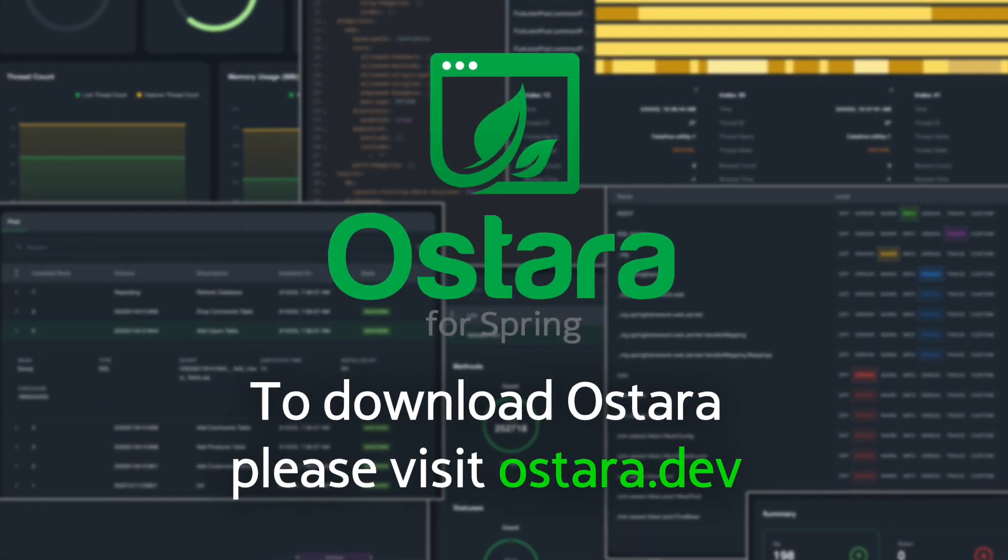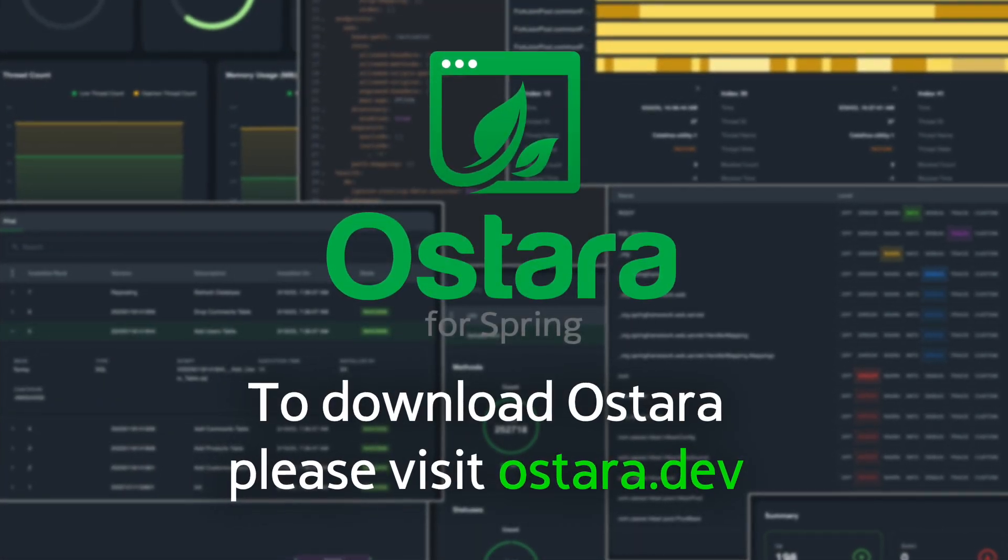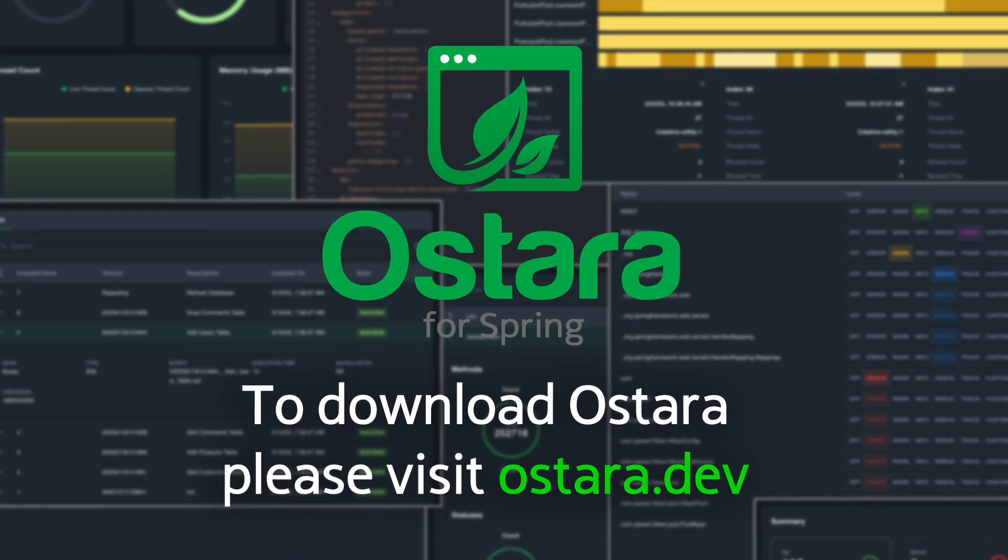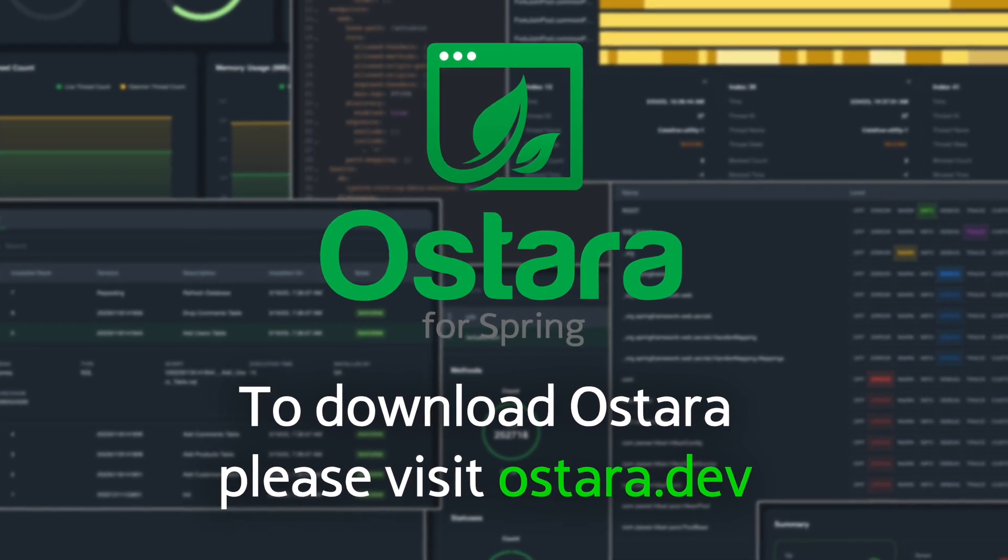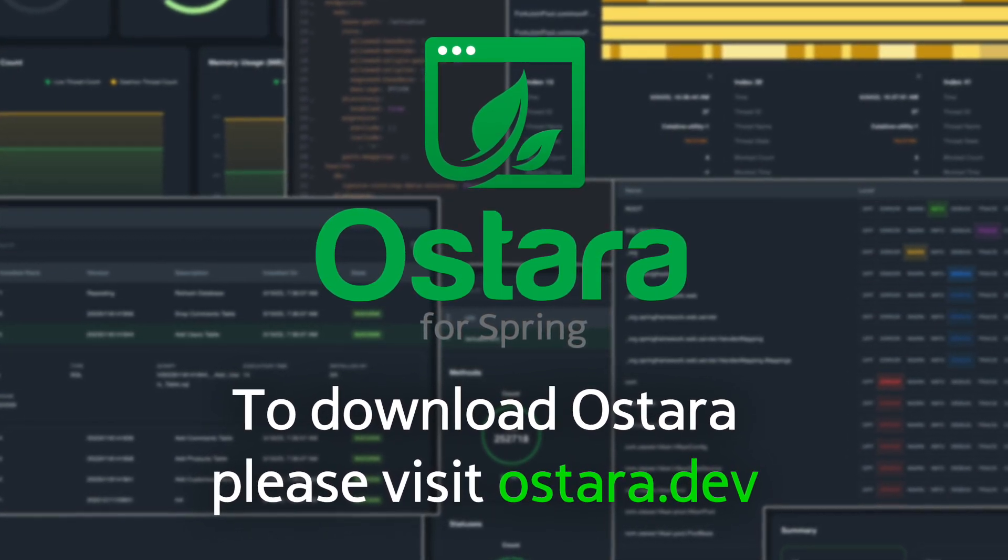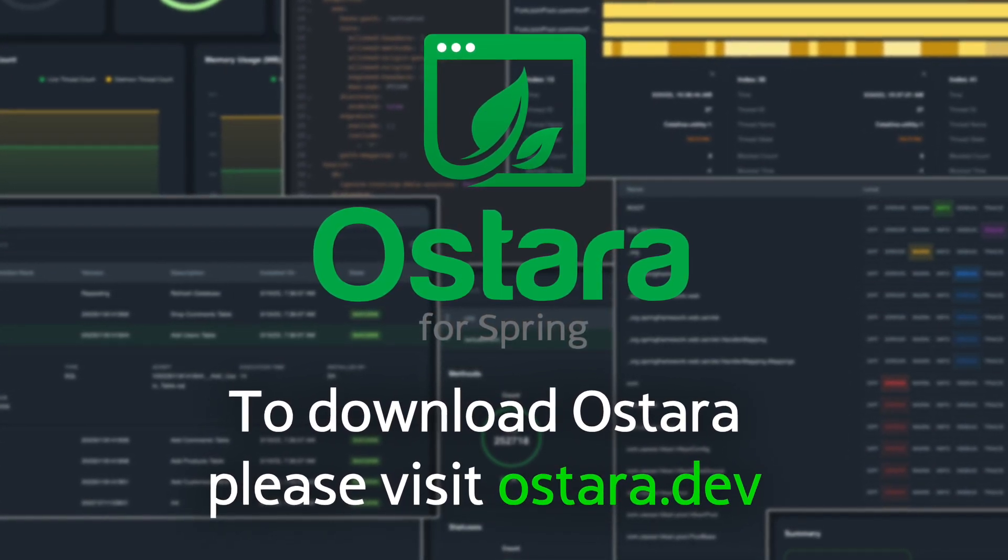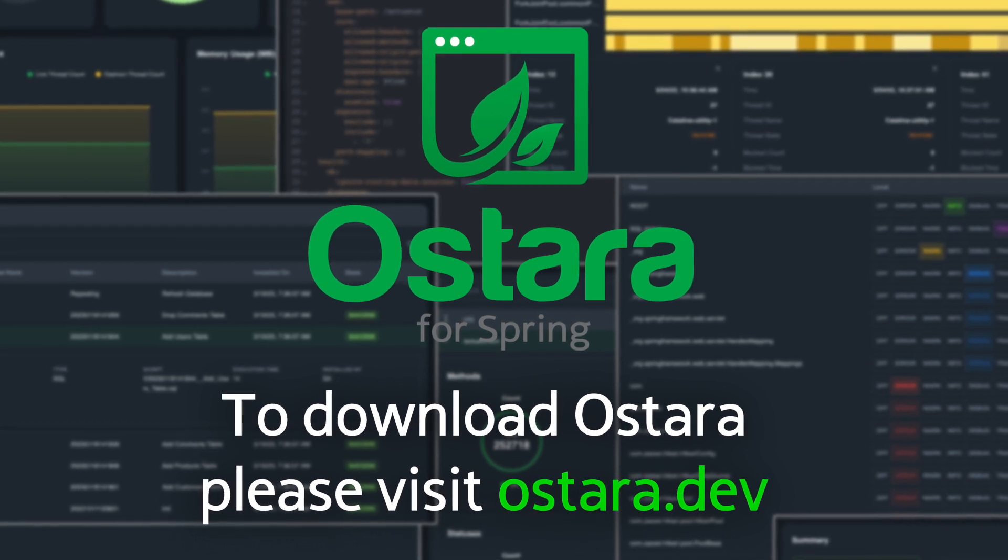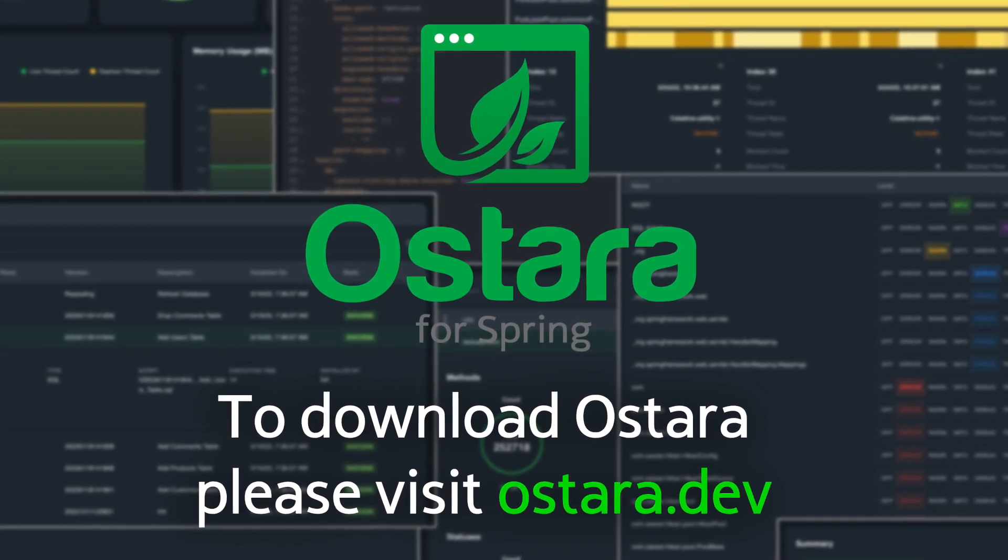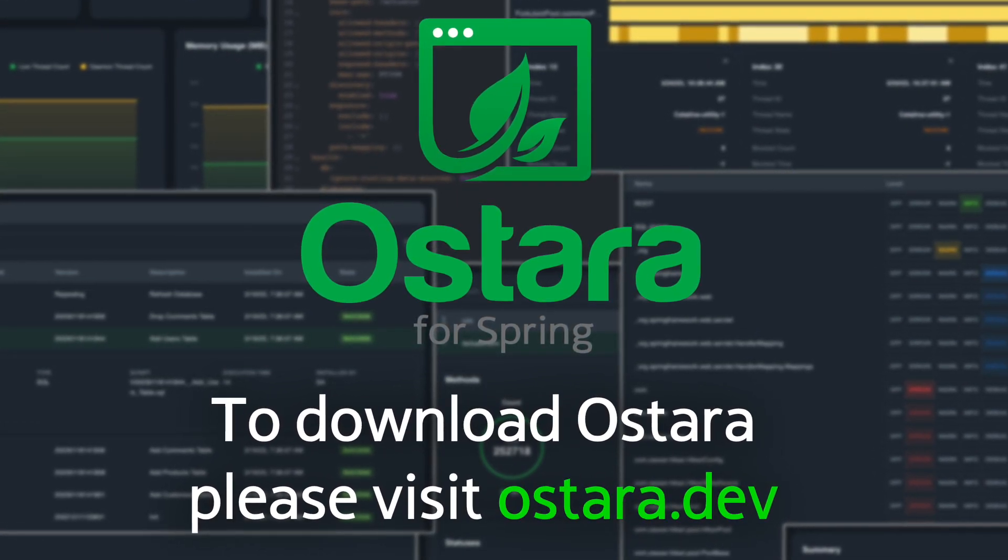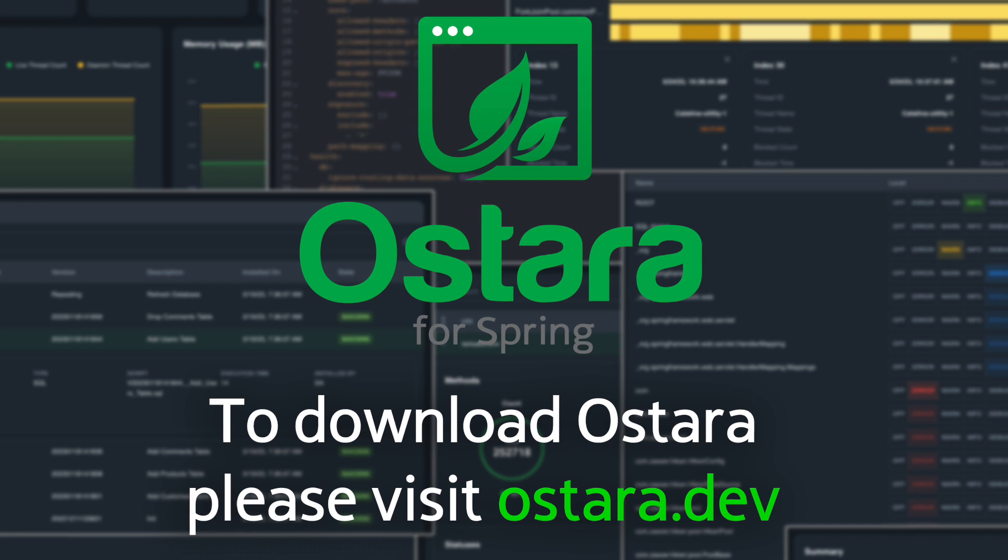Ostara simplifies managing and monitoring your Spring Boot applications, providing you with a user-friendly experience and real-time insights into their performance. Download Ostara today and unleash the full potential of your applications.